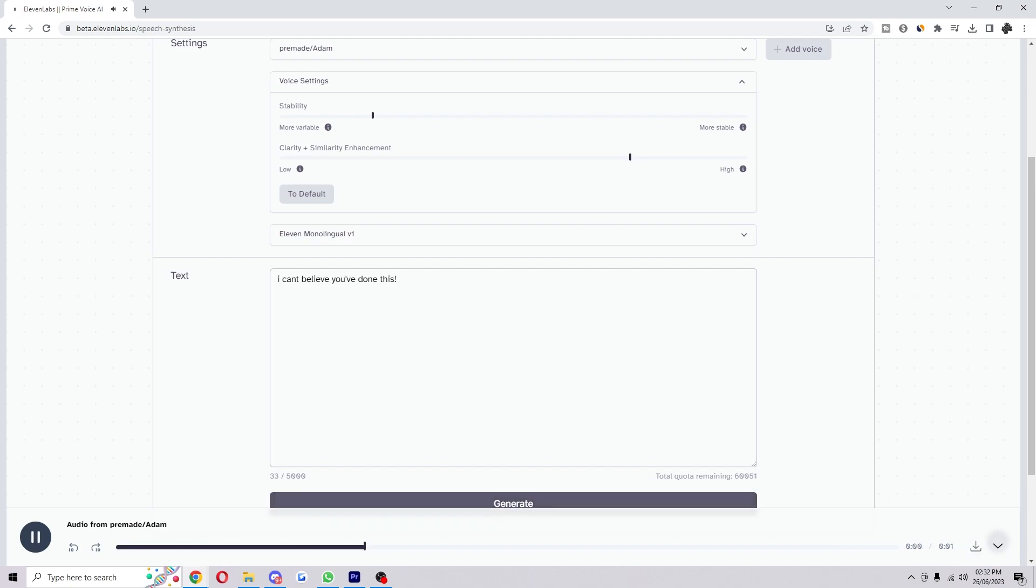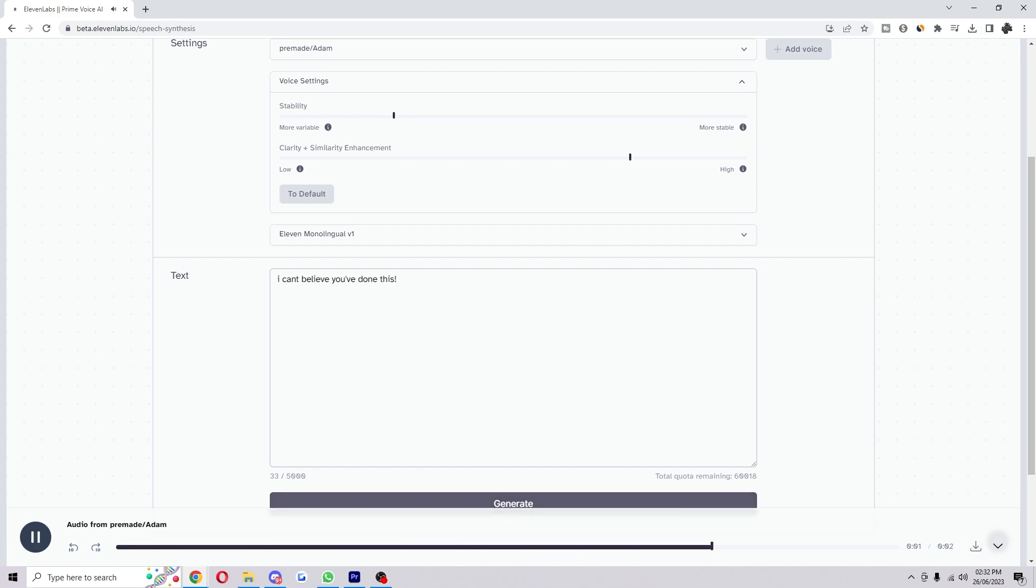I can't believe you've done this! I can't believe you've done this. There you go. Something like that sounds pretty good.